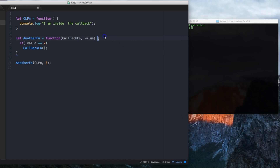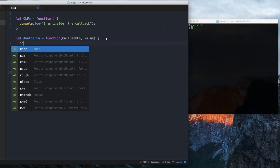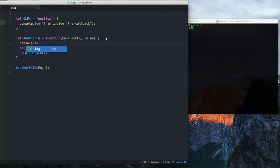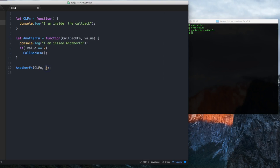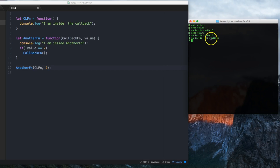Nothing prints because we are printing nothing. Let me add a print statement: 'I am inside another fn' — and it does print. If I call this function with value 2, it should actually call my callback function. And it is calling my callback function.